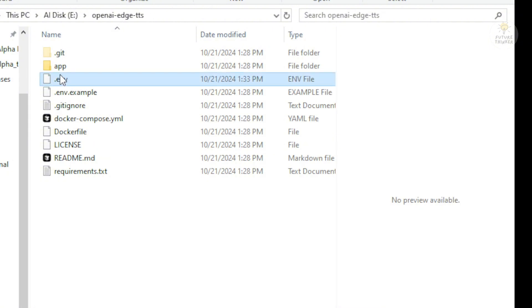When you save that Notepad text file, do not use .txt, just type .env and you're ready to go with this.